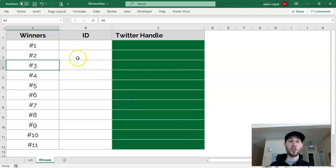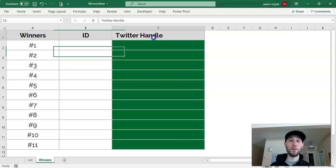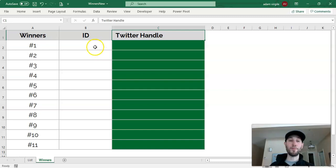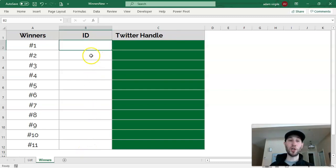So here's our contest sheet, or our display sheet, where I want there to be 11 winners, and this contest is on Twitter, so we want their Twitter handles to appear here. And this is an area where we're going to randomly generate the winners, or the IDs of the winners.